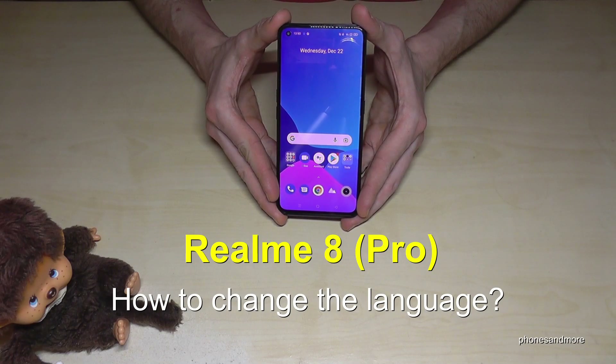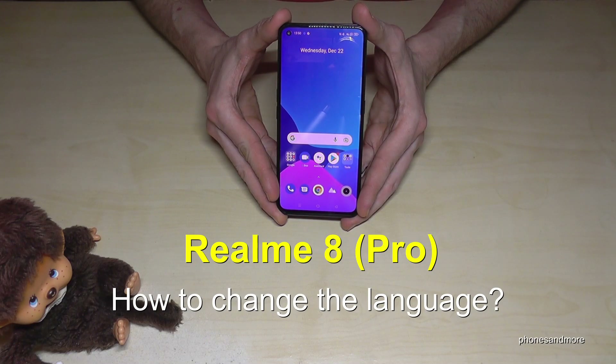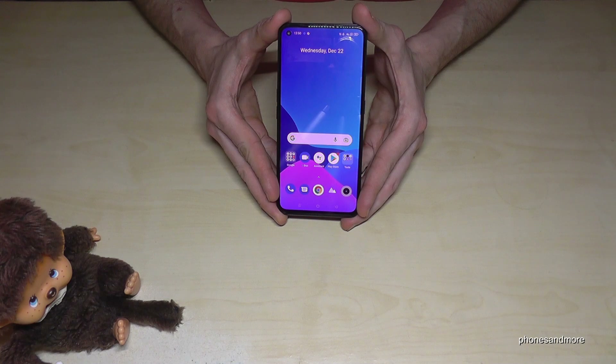Hello everybody. I want to show you with this video how you can change the language on the Realme 8 and Realme 8 Pro.